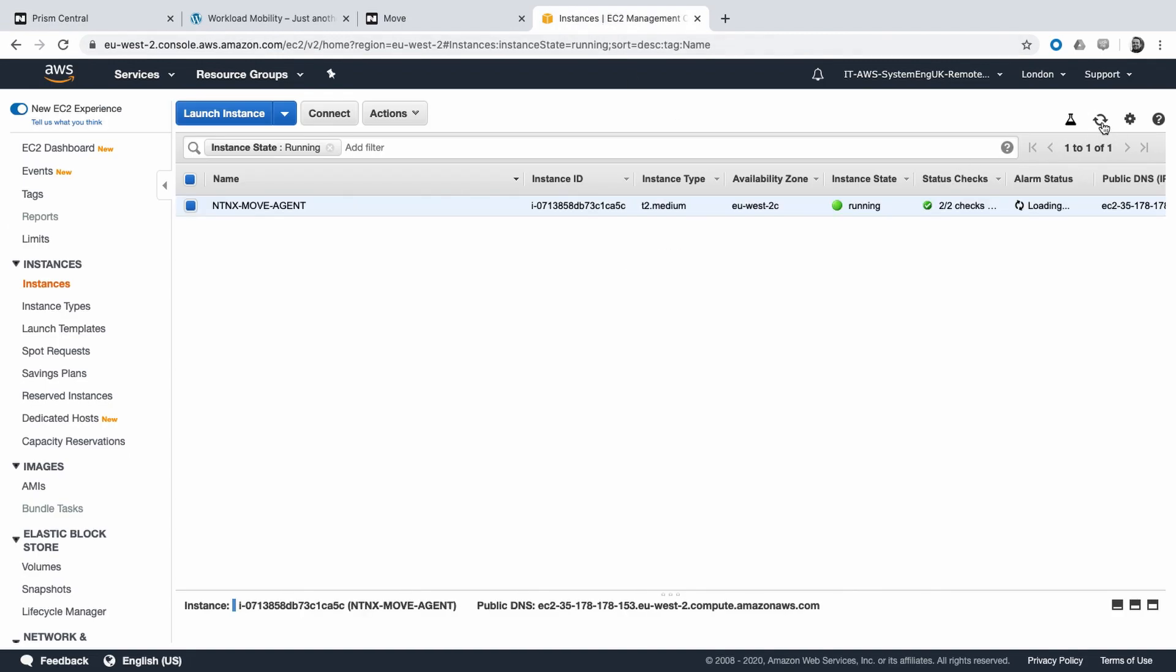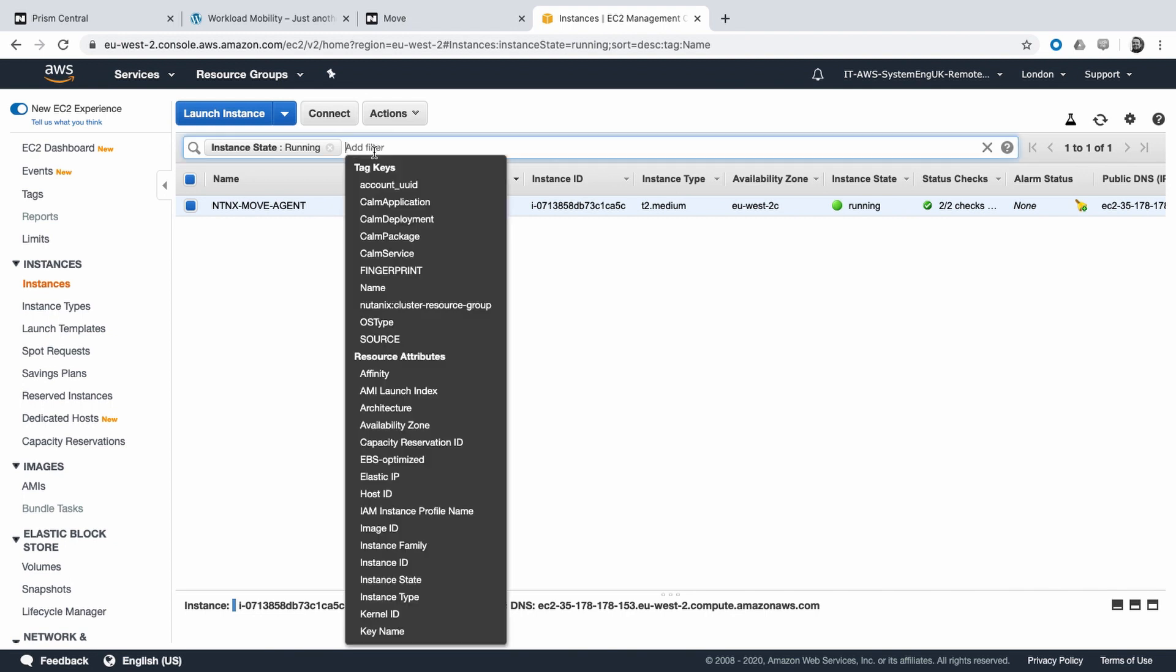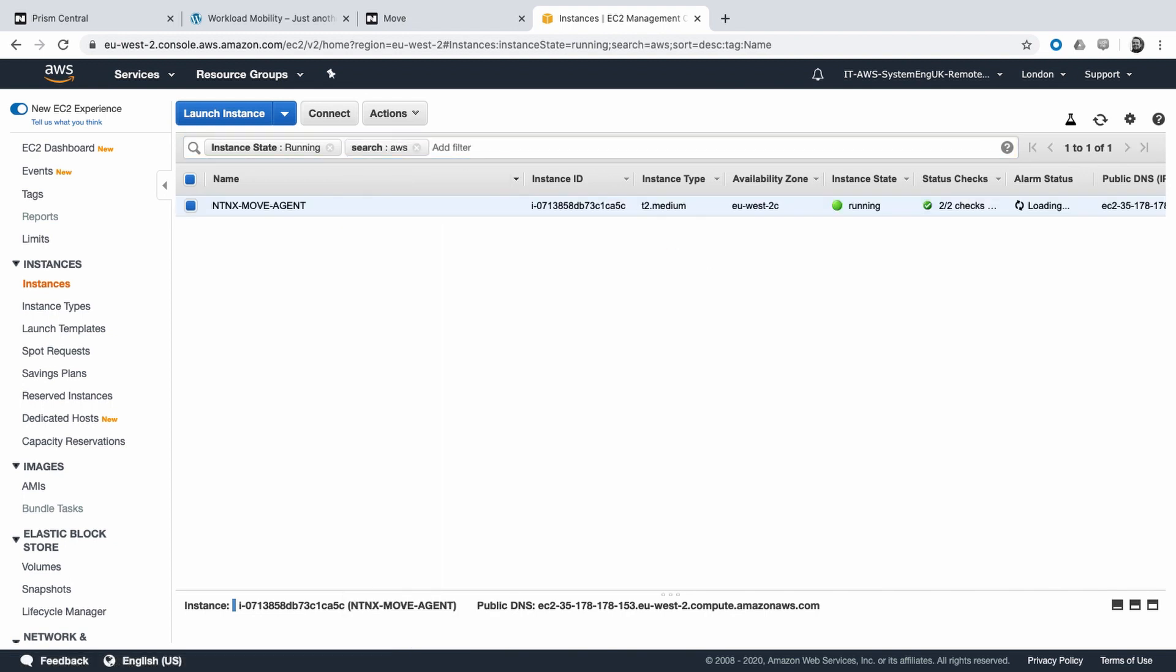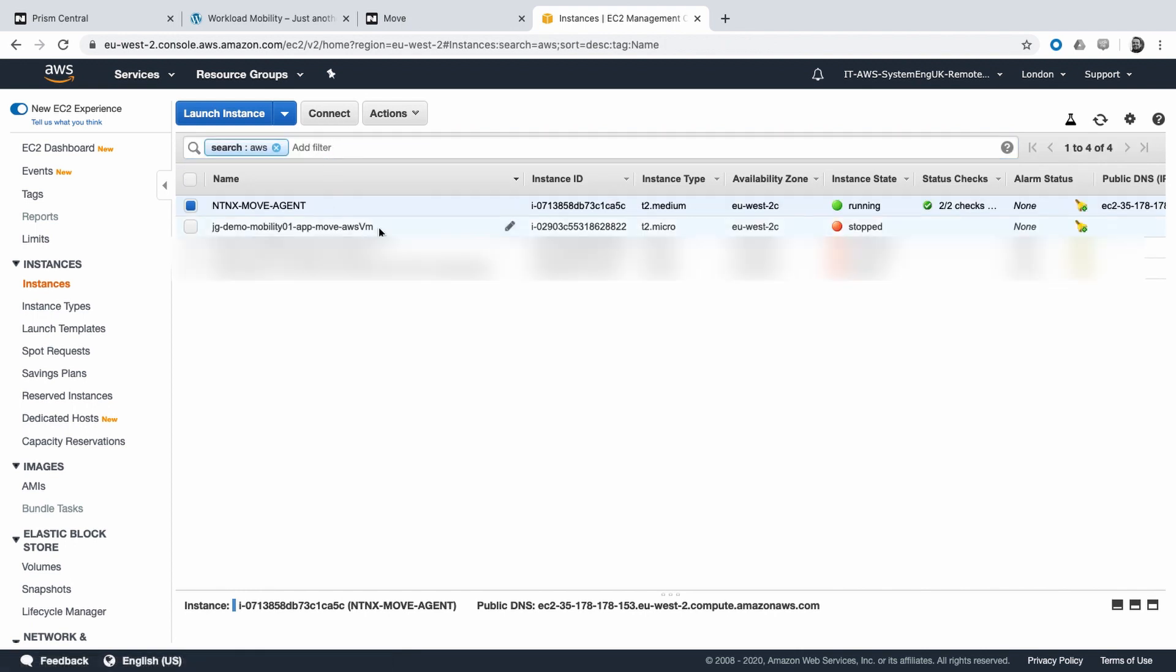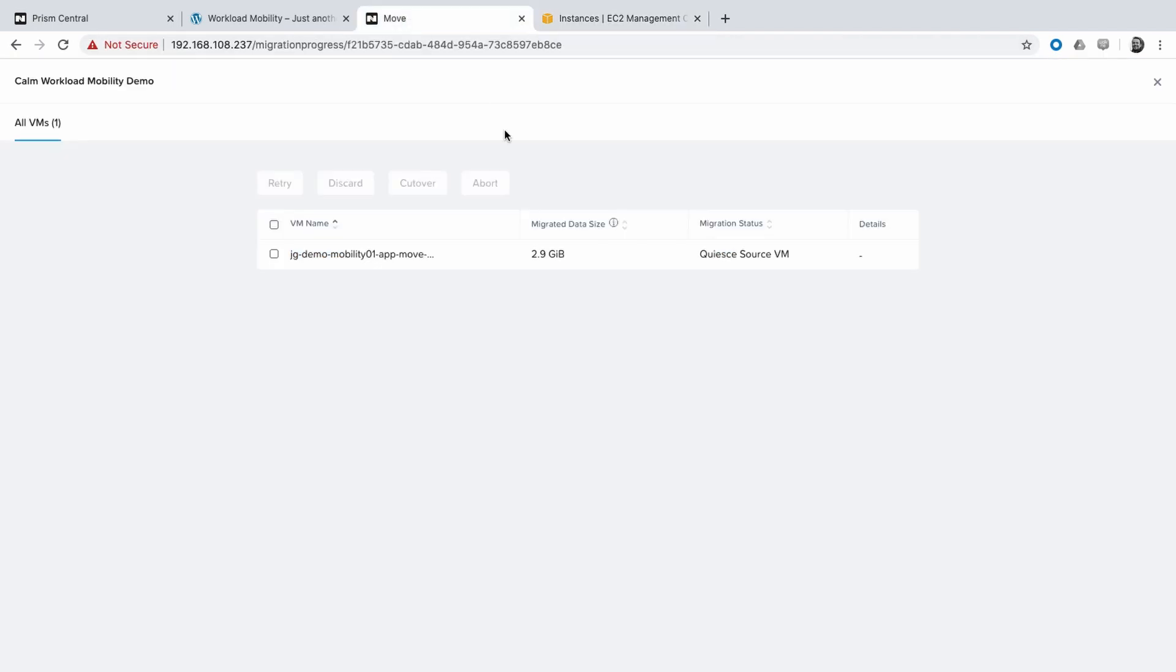If we refresh in AWS, the virtual machine is gone, that means that it has been stopped, and we can see the move agent that is responsible to transfer that data. If we remove the filters, there is the virtual machine stopped, and the move agent migrating that data from AWS to AHV.